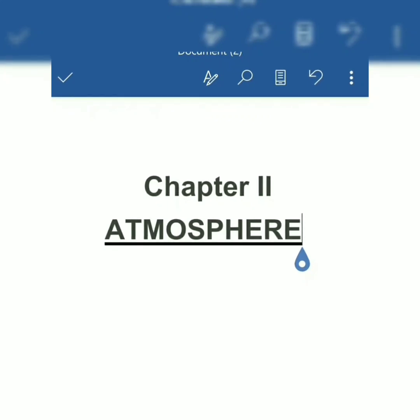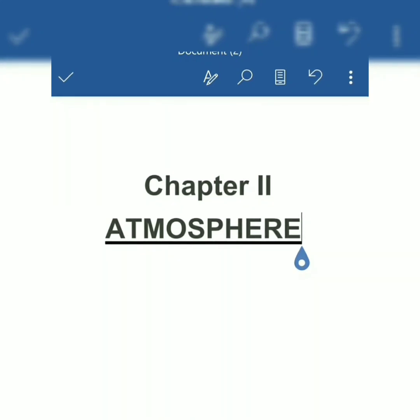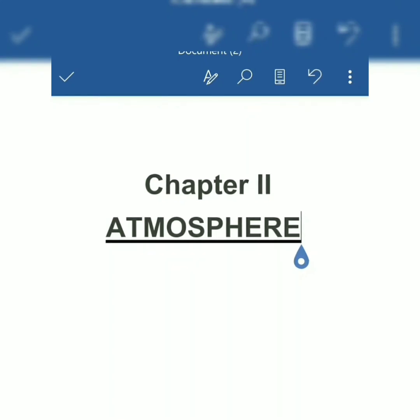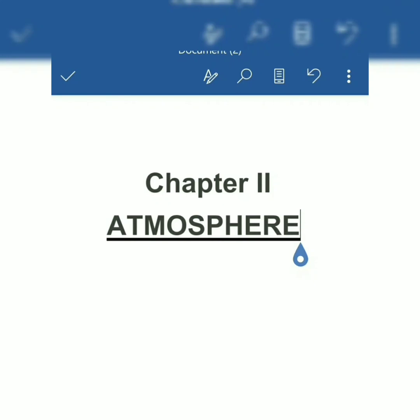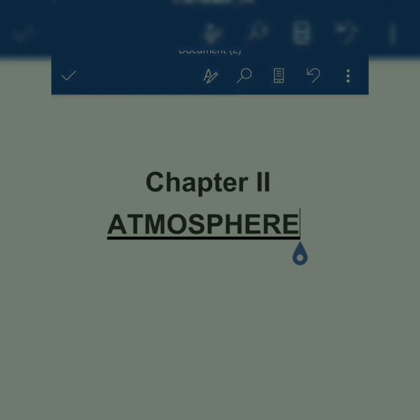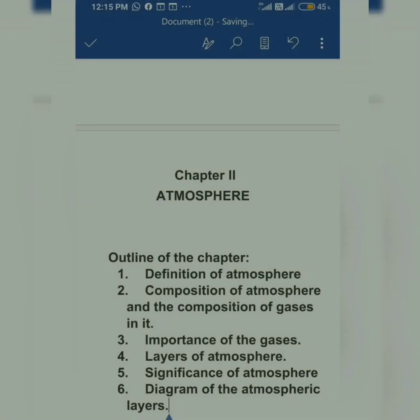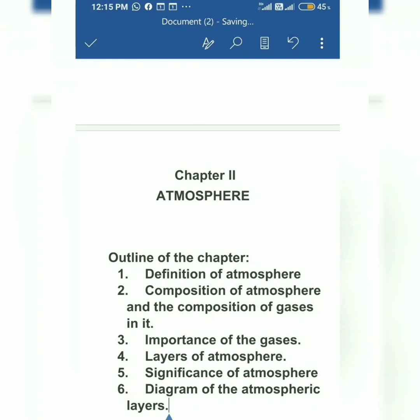Now I am going to explain this chapter — Atmosphere — meaning our Earth's atmosphere. First, we have to know that the atmosphere is one of the most important things on our Earth. We need to know the definition of the Earth's atmosphere, the composition of the atmosphere, how it is composed, and the composition of gases. There are many gases in our atmosphere and we need to know their importance.